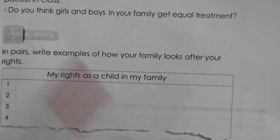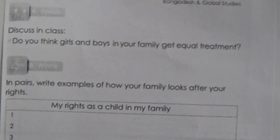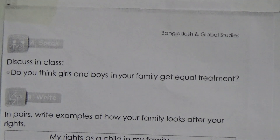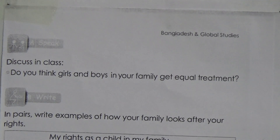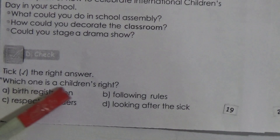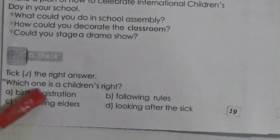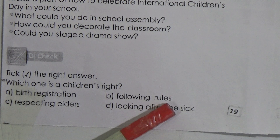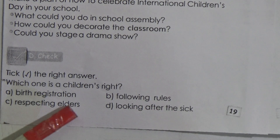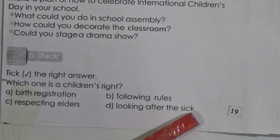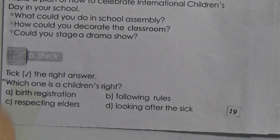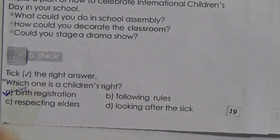On page 19 there is a box — 'My rights as a child in my family' — where you will write about the rights we have learned. Now for Section D: tick the right answer — which one is a children's right? Option A: birth registration. Option B: following rules. Option C: respecting elders. The answer is option A — birth registration.